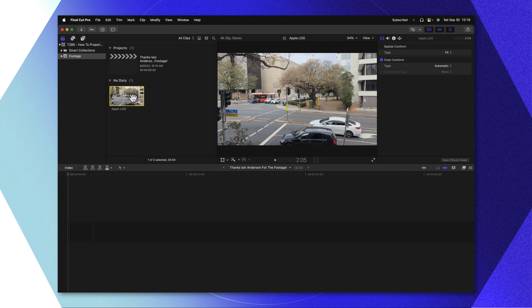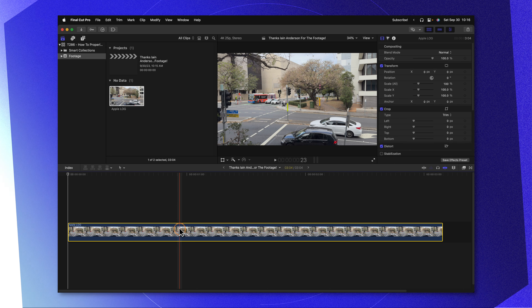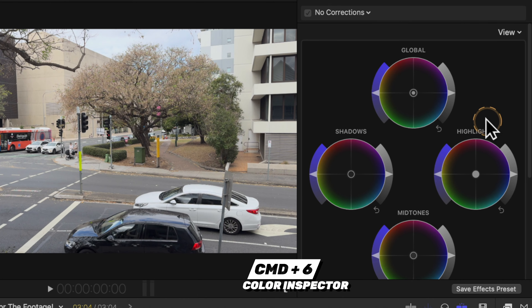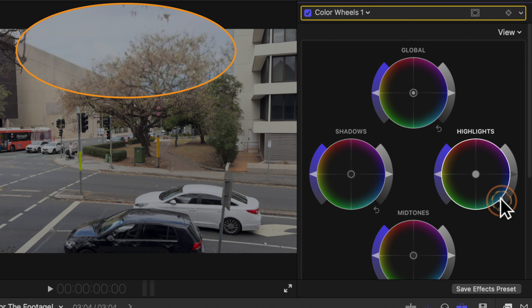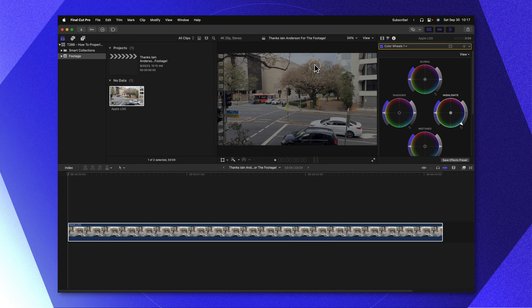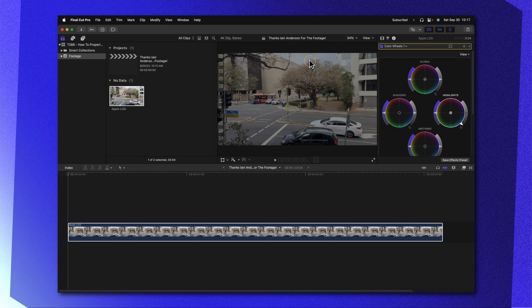But this introduces some major problems. I'll apply this footage on my timeline, select it, and push Command-6 to get my color wheels. Taking a look at the highlights, I'm going to drop them down using these color wheels. You'll notice that as I bring these down, we're not gaining any additional detail in the highlights — which normally with log footage, if it's been properly exposed, we should see some additional detail being revealed in the highlighted areas. So I'm going to reset that and show you how to properly transform your footage to get the absolute most dynamic range out of your log footage.